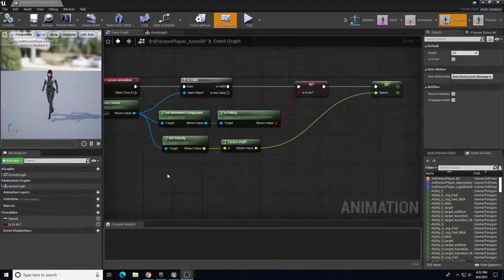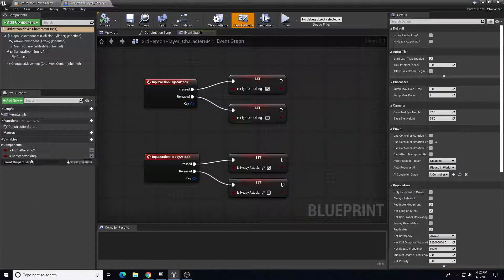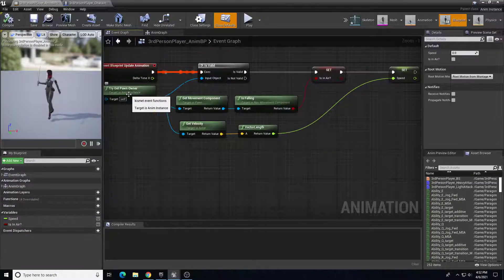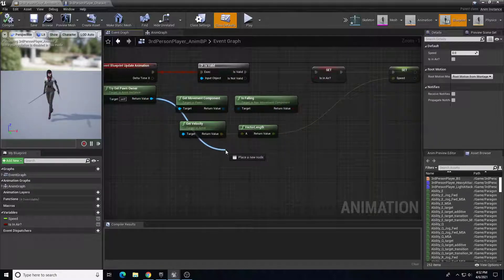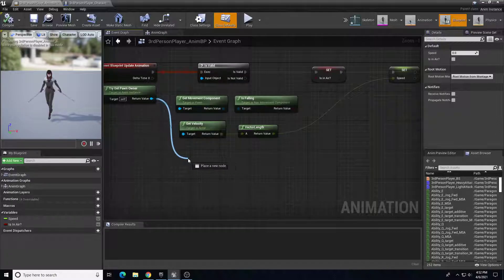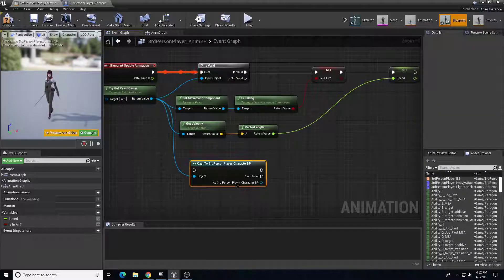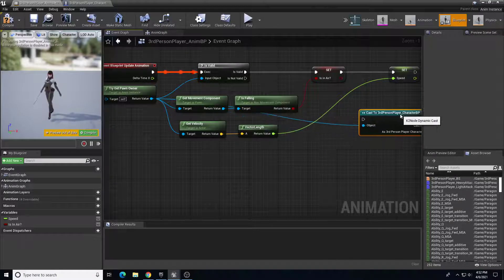The first thing we want to do is get a reference to those two variables that we created in the last video. So if we minimize this and go back in our character blueprint, we want to get a reference to is light attacking or is heavy attacking so that we can drive them in our animation blueprint. From the Get Try Get Pawn Owner, I'm going to drag out and cast to the Third Person Player Character BP.